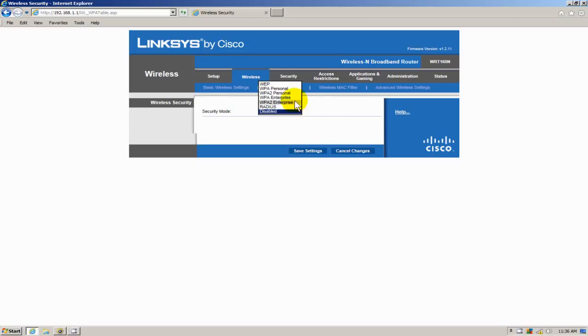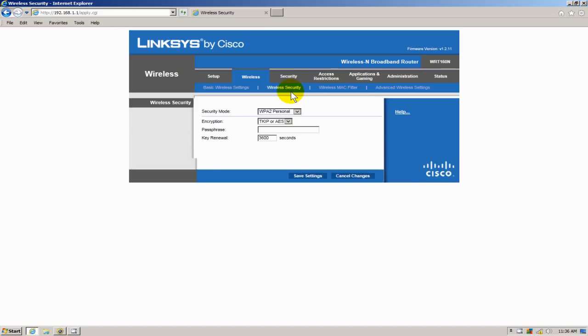And as security I do want WPA2 personal. In my opinion that's the best out there. And the encryption is going to be AES. I believe that's good. And I recommend that.